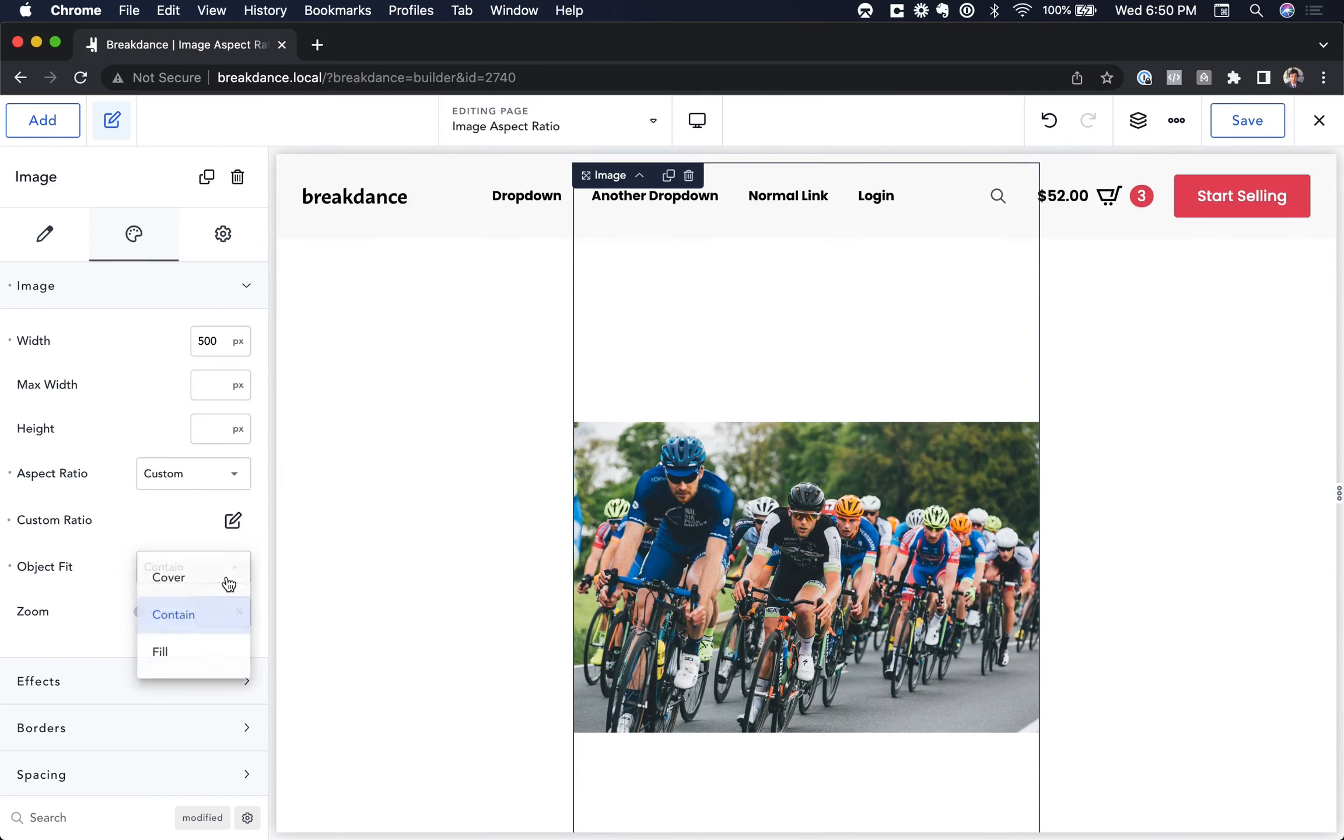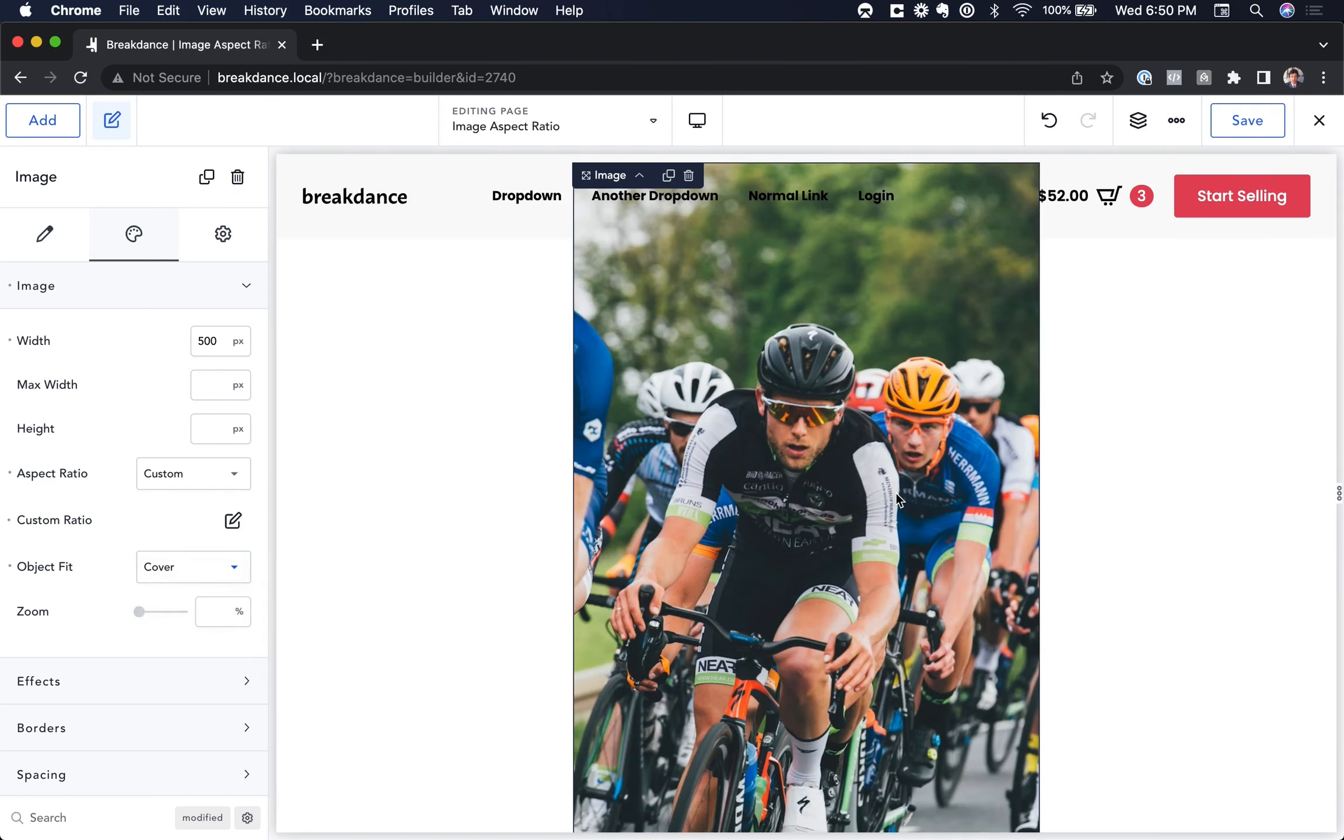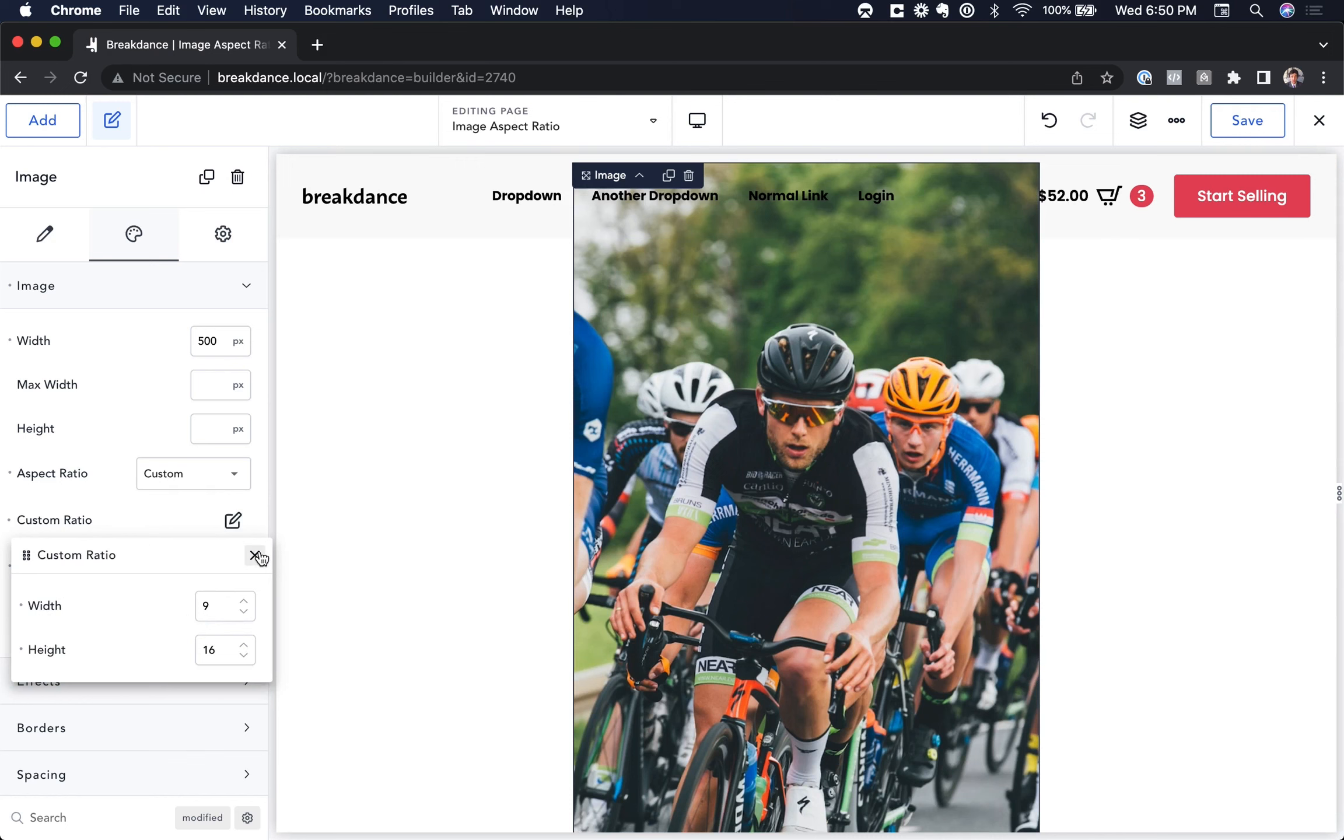Or if we choose Cover, then the image will be scaled to cover the entire box created by the ratio you set.